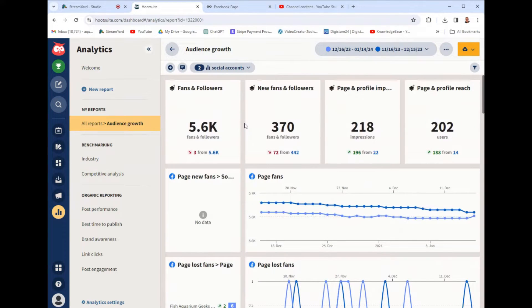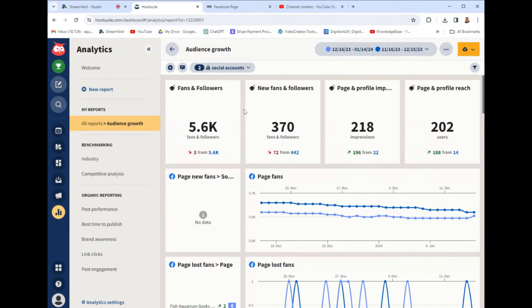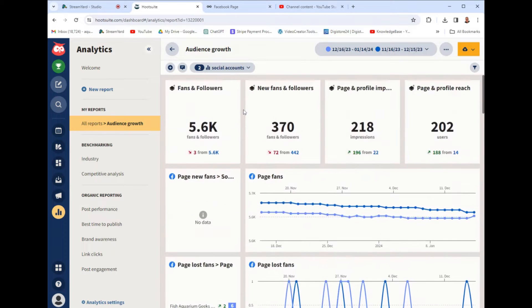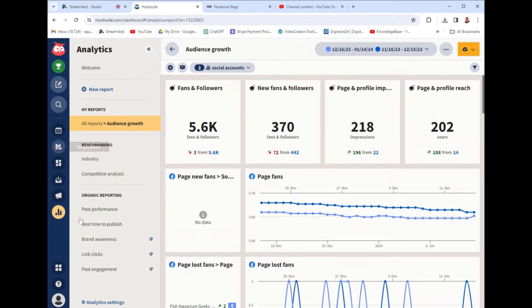So Hootsuite costs around $100 a month, and I feel like I have found a better comparison or alternative to using Hootsuite, and I'm going to show you that at the end of this video. But let's just do a quick tutorial demo on how to use this.